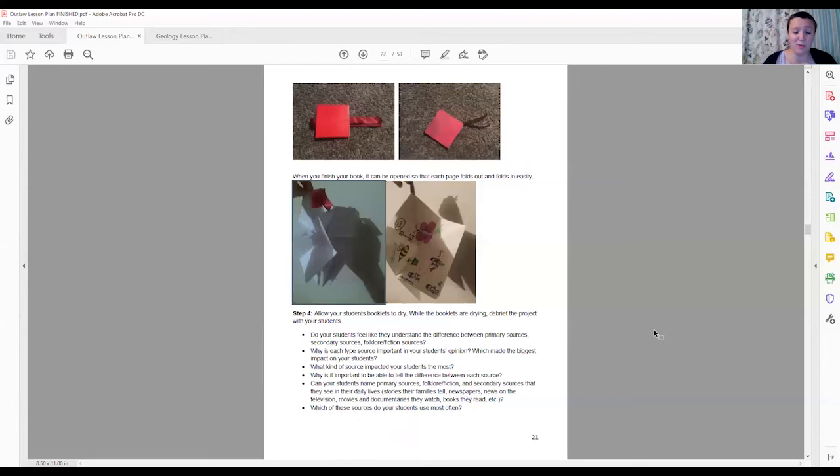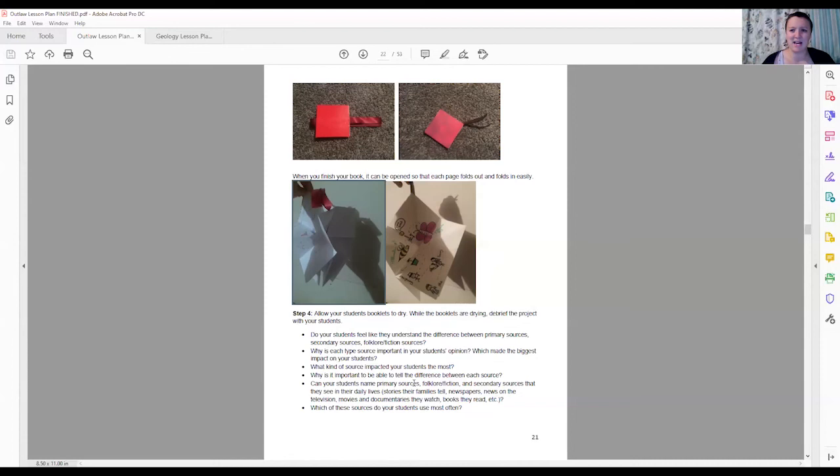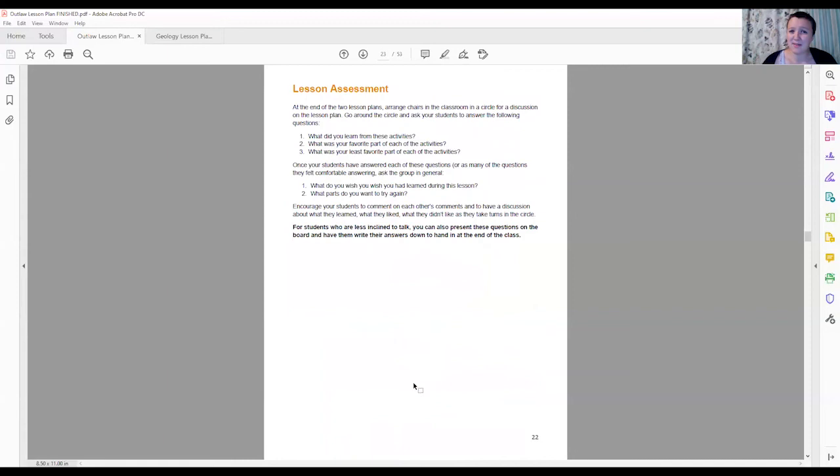I would recommend while they're drying you have a quick debrief of the project and ask your students just questions about it. So I have some questions here, questions about what sources they use. Do they use primary, secondary sources in their lives without doing research? Just things like that to really get them in the habit of recognizing that they do use primary sources. They watch the news, they listen to their parents, they talk to their friends. These are all primary and secondary sources as well. At the end we also have a lesson assessment so you can ask your students to get in the big chair and so that you and your class can work through what worked in this lesson plan, what didn't, so that you can modify it in the future.